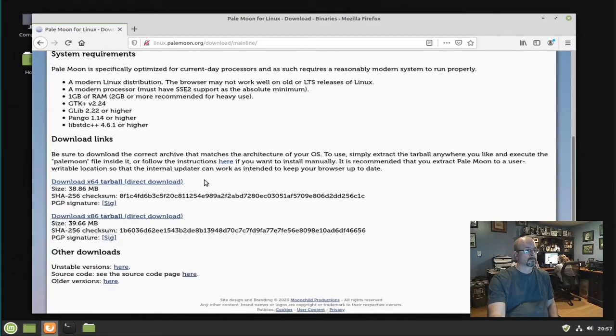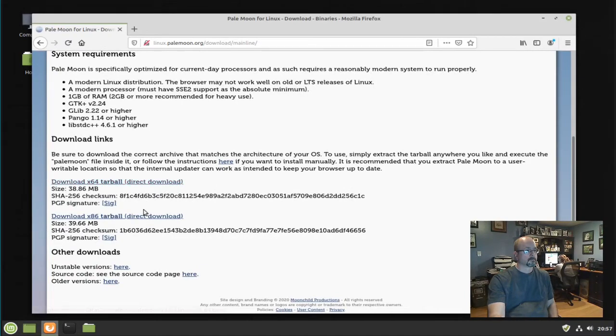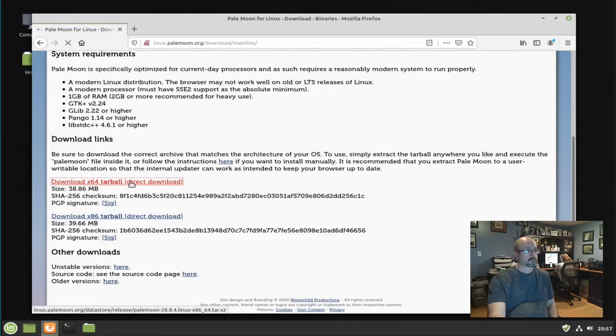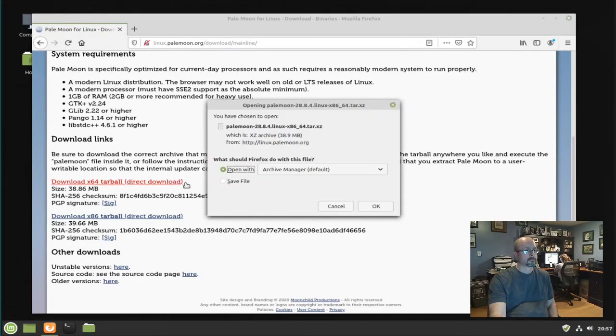Scroll down and download the x64 tarball. Save the file.